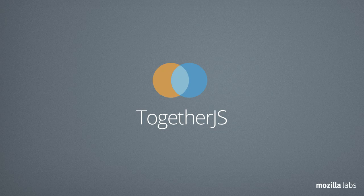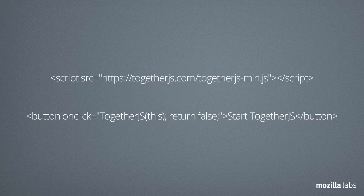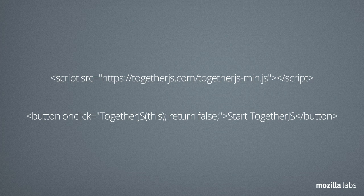This is where TogetherJS comes in. All you need to do is add these two snippets of JavaScript to your site.